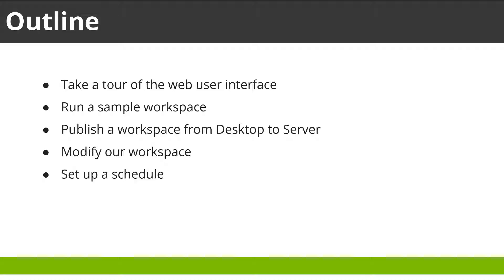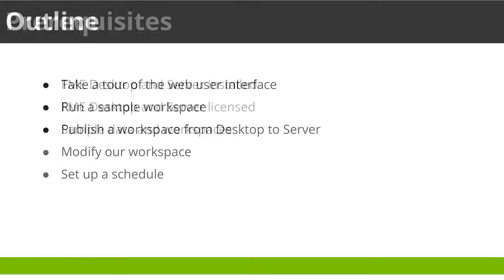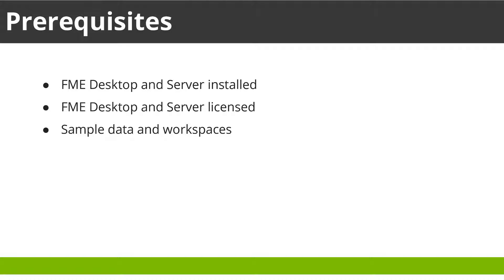Let's get started with FME Server. If you would like to follow along with your own FME Server, there are a few prerequisites. First, you must have FME Server and FME Desktop installed and they must be licensed.